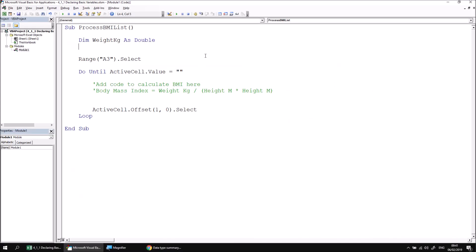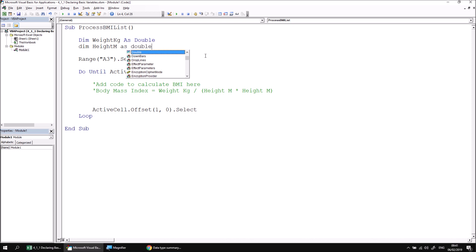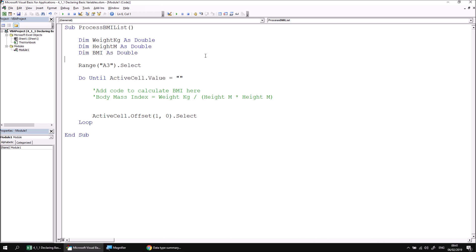Let's return to the VB Editor now and then continue declaring variables. We need two more. I'm going to declare another variable called heightM, short for meters, and that will also be a double. And then another variable which I'll simply abbreviate to BMI rather than spell out body mass index, and that will also be a double. So there we go, our three variables declared and ready to have values stored in them.